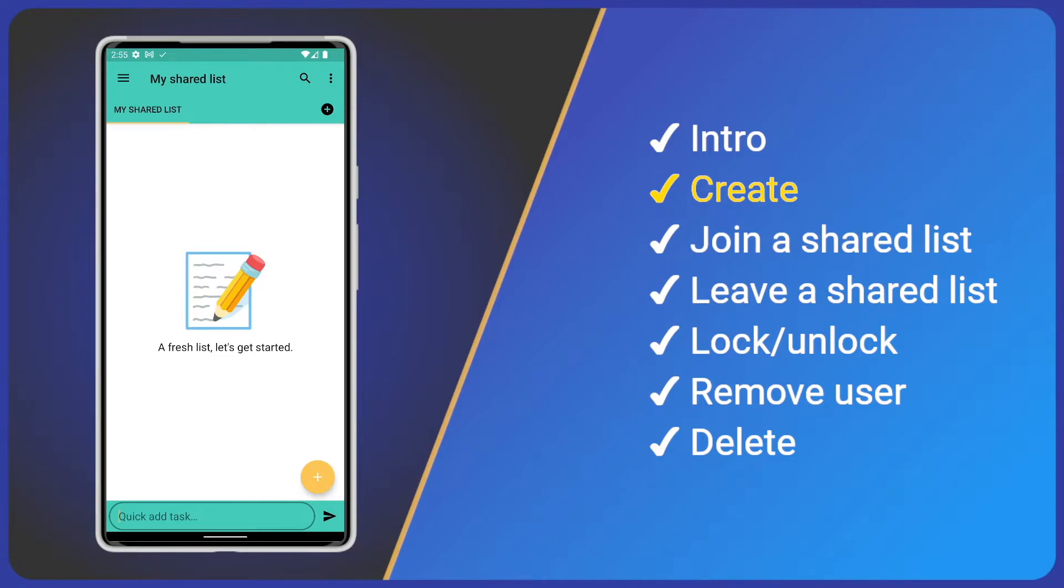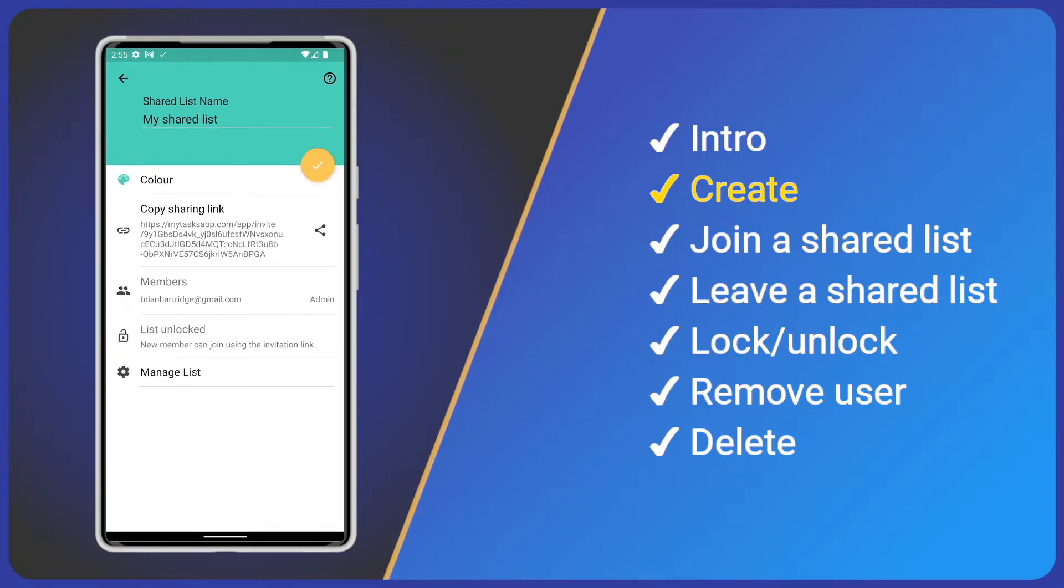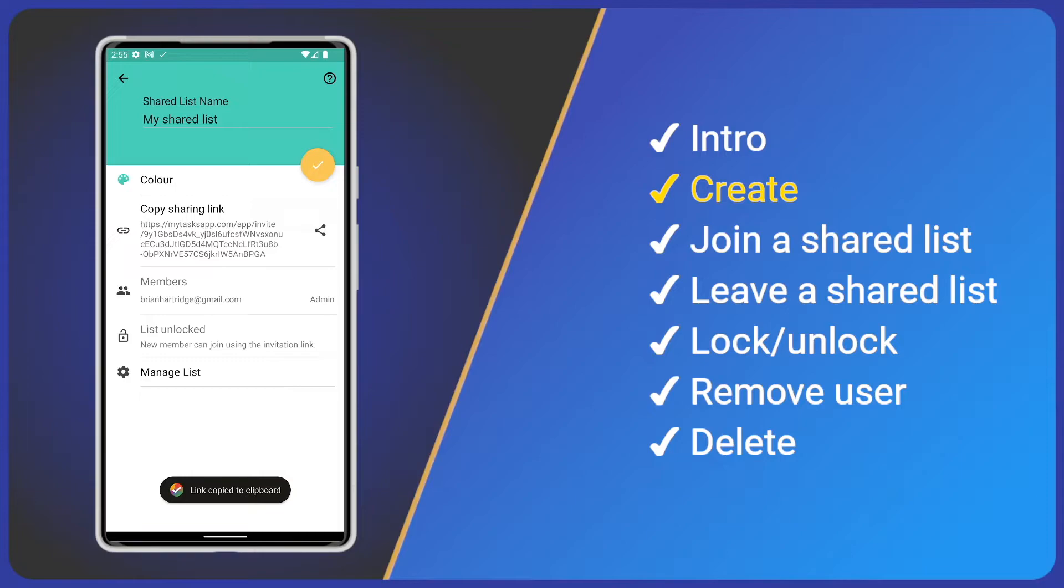We can go back to our shared list settings at any time by clicking edit list from the main menu or tapping the list name in the heading. We can copy the share link by tapping it. We can also see the current list of members.